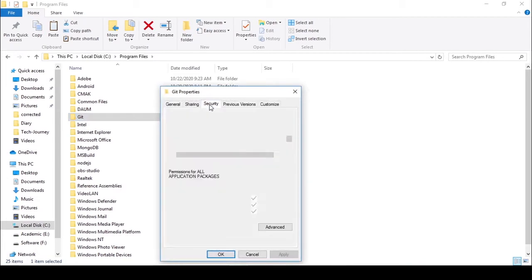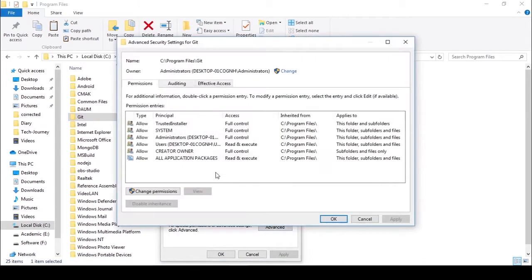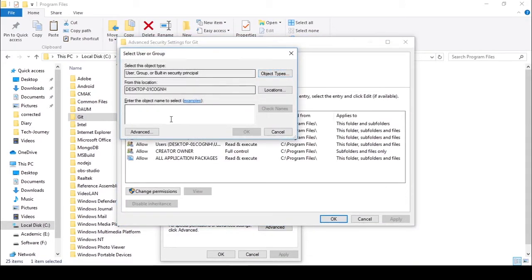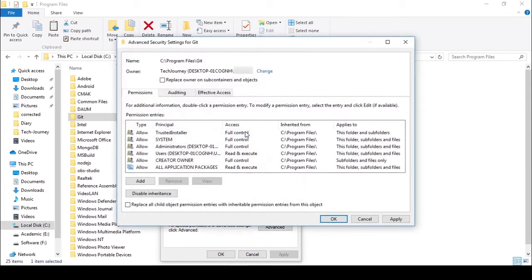Click the Security tab, click Advanced. Go to where it says owner, click Change. Enter your username into the field, click Check Names, then click OK.